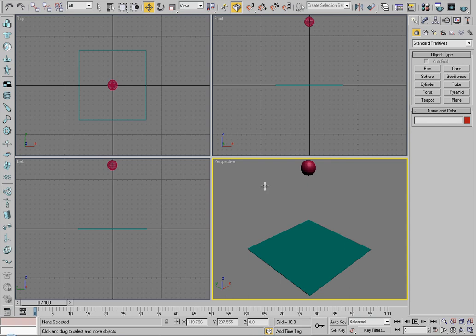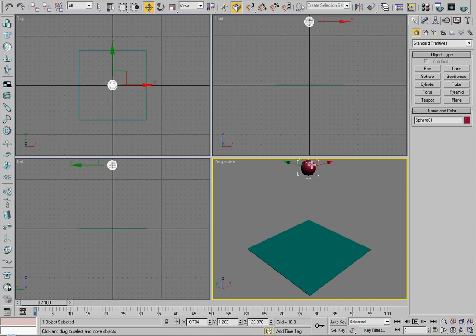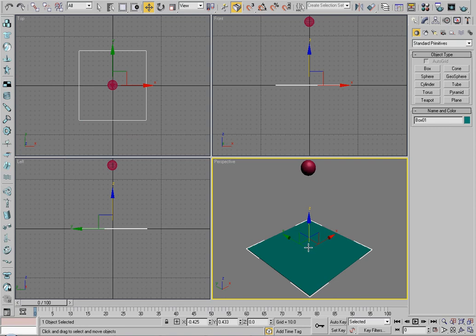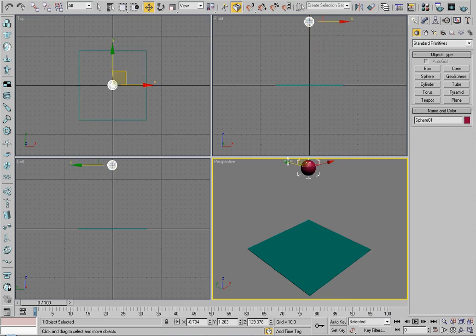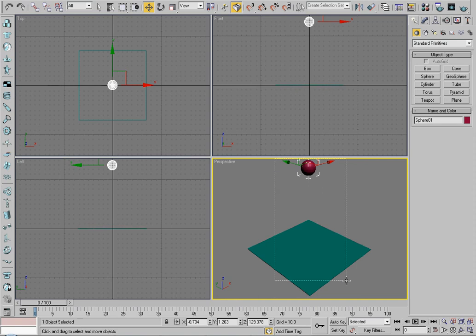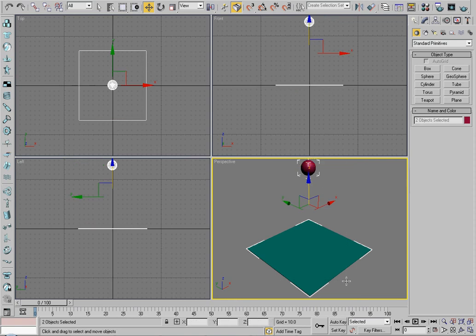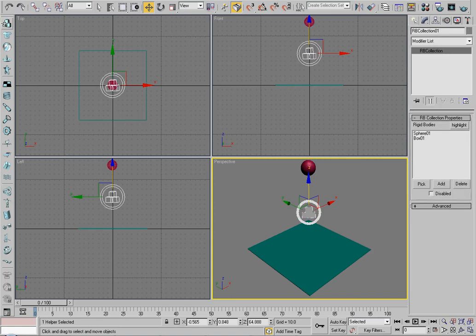So let's just start this off with the basics, which is making this ball fall onto this box. Let's just say it's the floor. So what you first want to do is create them, then move the sphere fairly high above the box, use the rubber band selection box, select both the box and the sphere, and click rigid body collection.